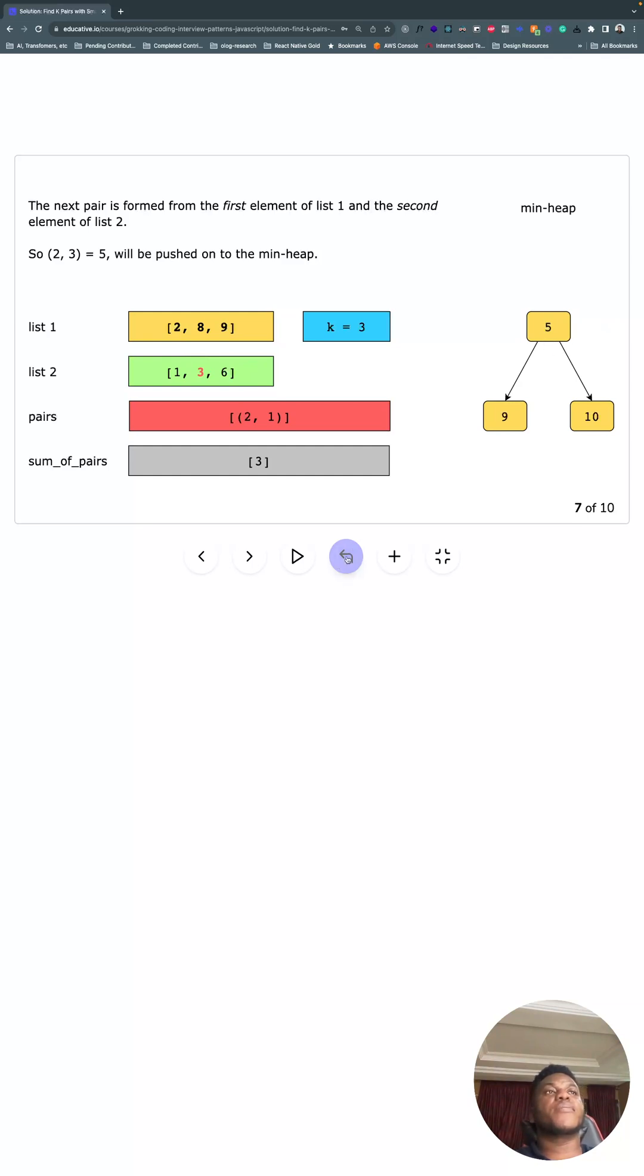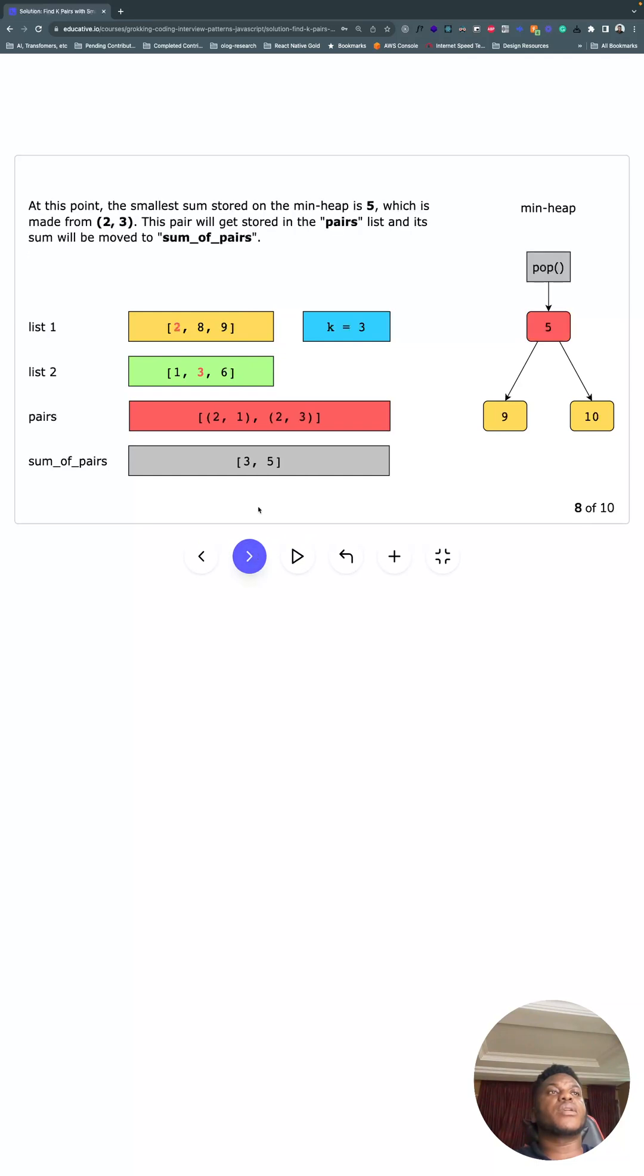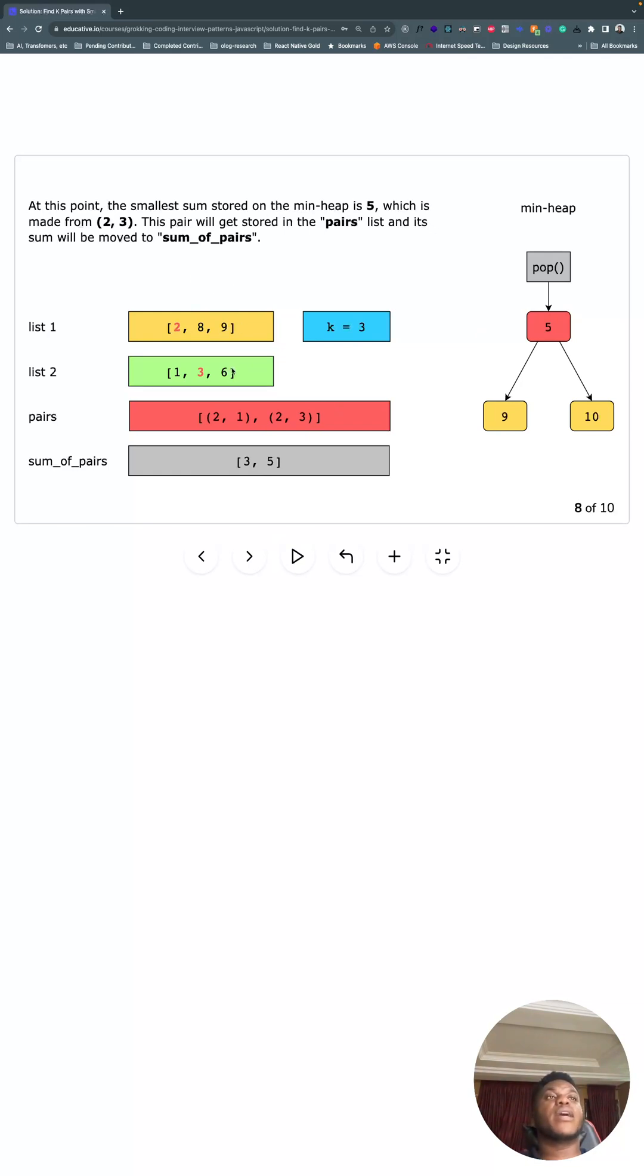So we know we have the second largest element. We're looking for—we have a k of three—so we're gonna take two and three next. All right, pop it, bring it in.